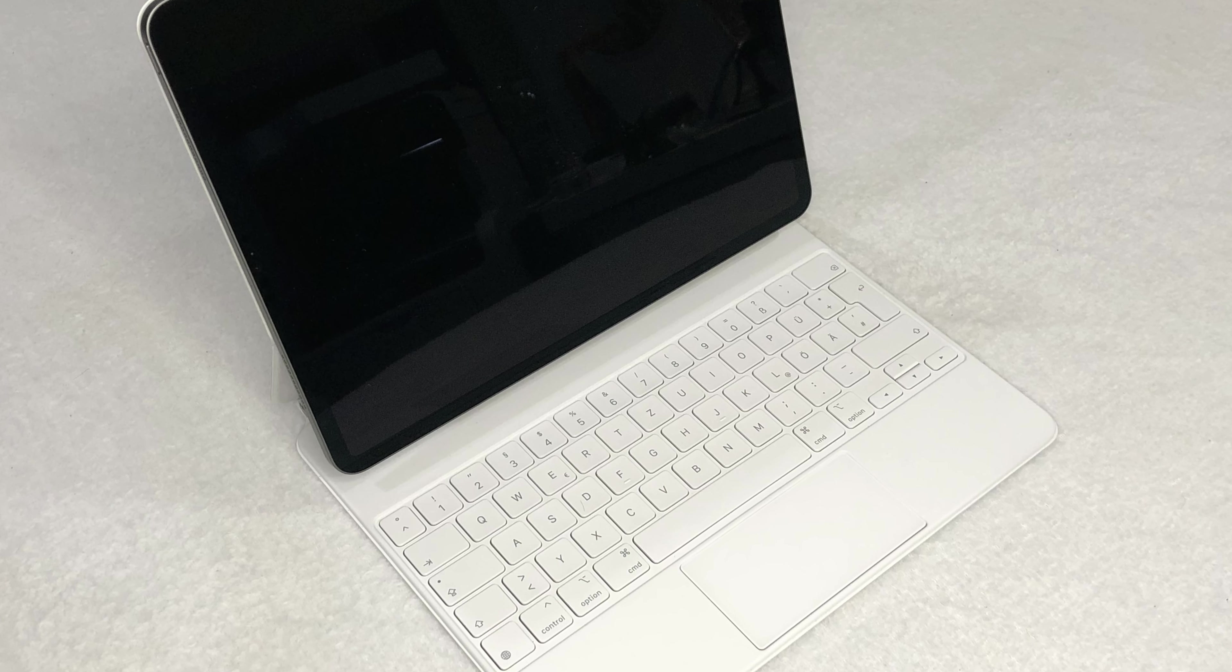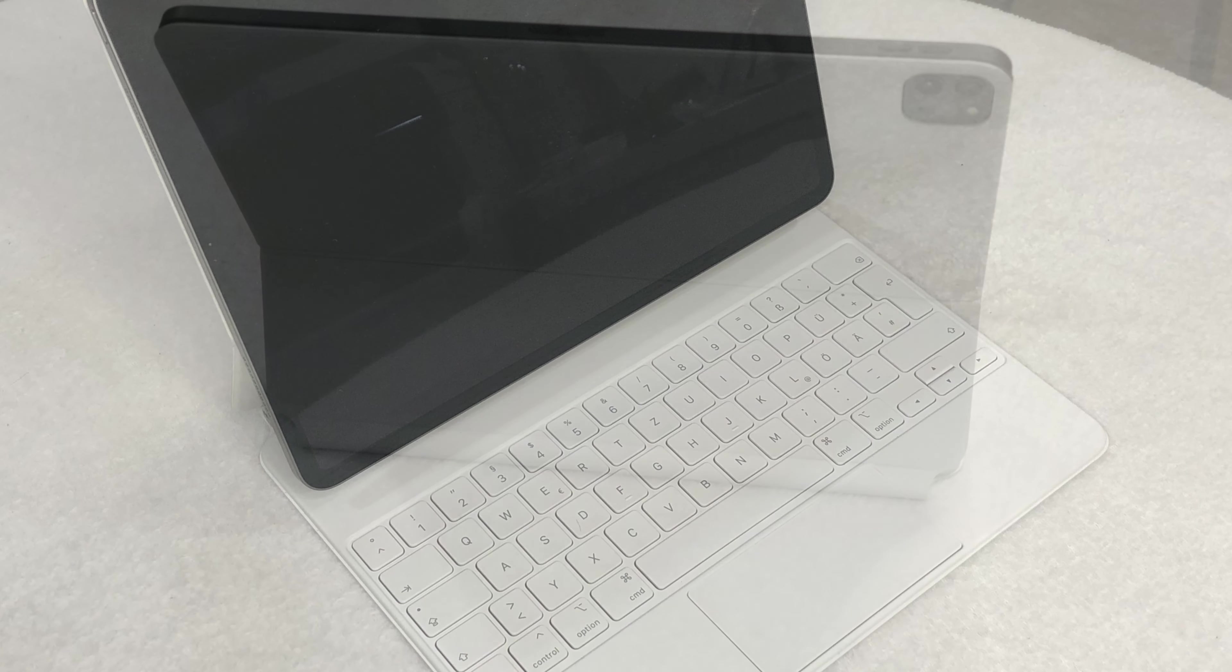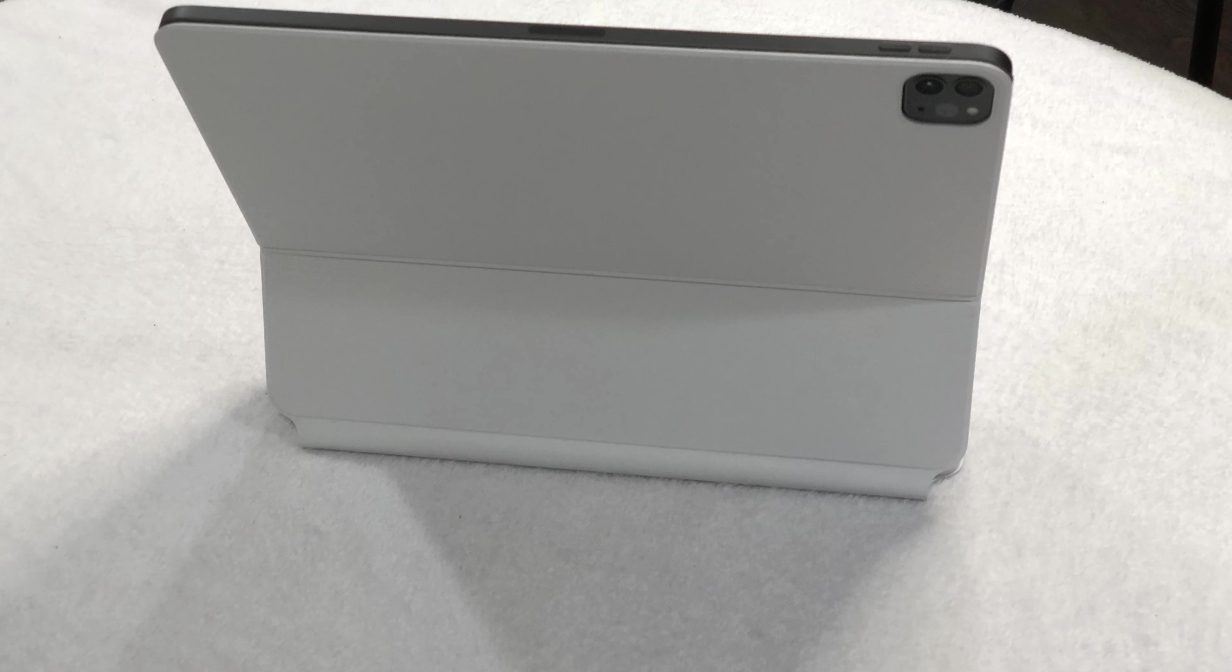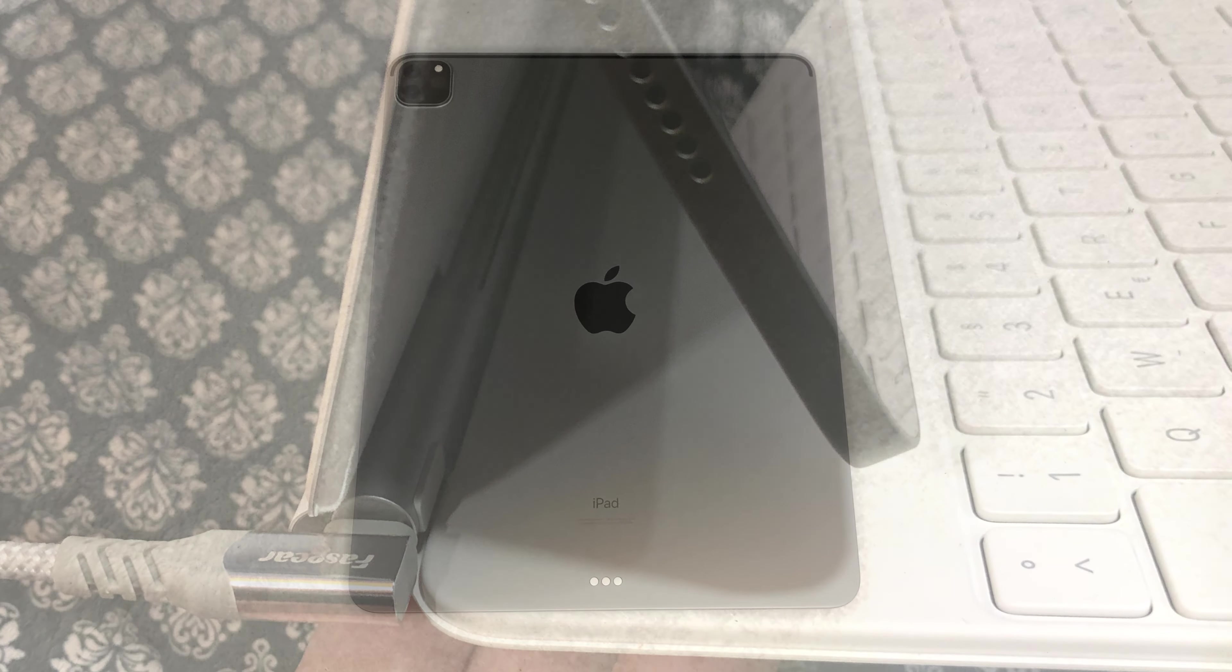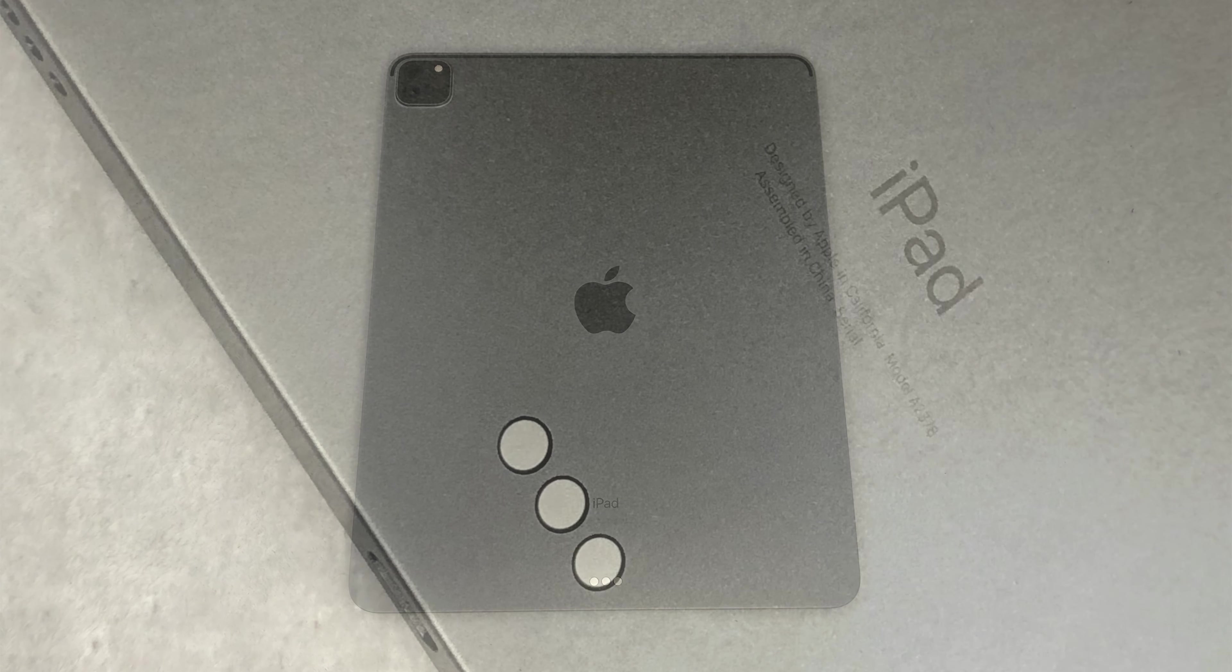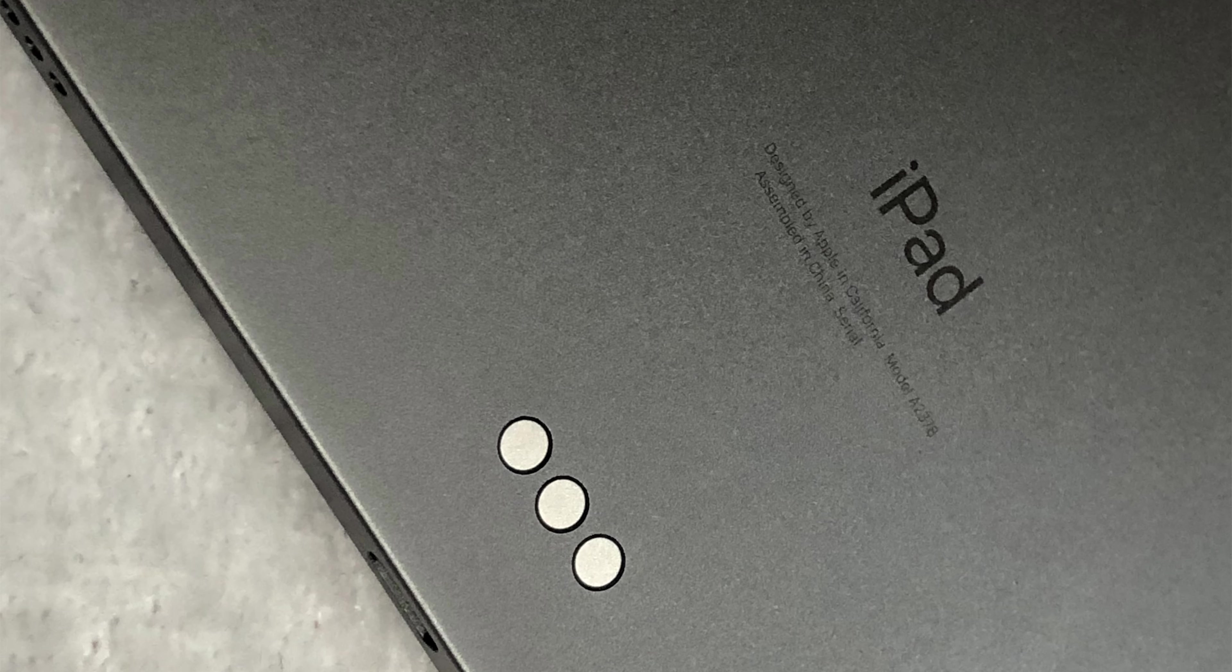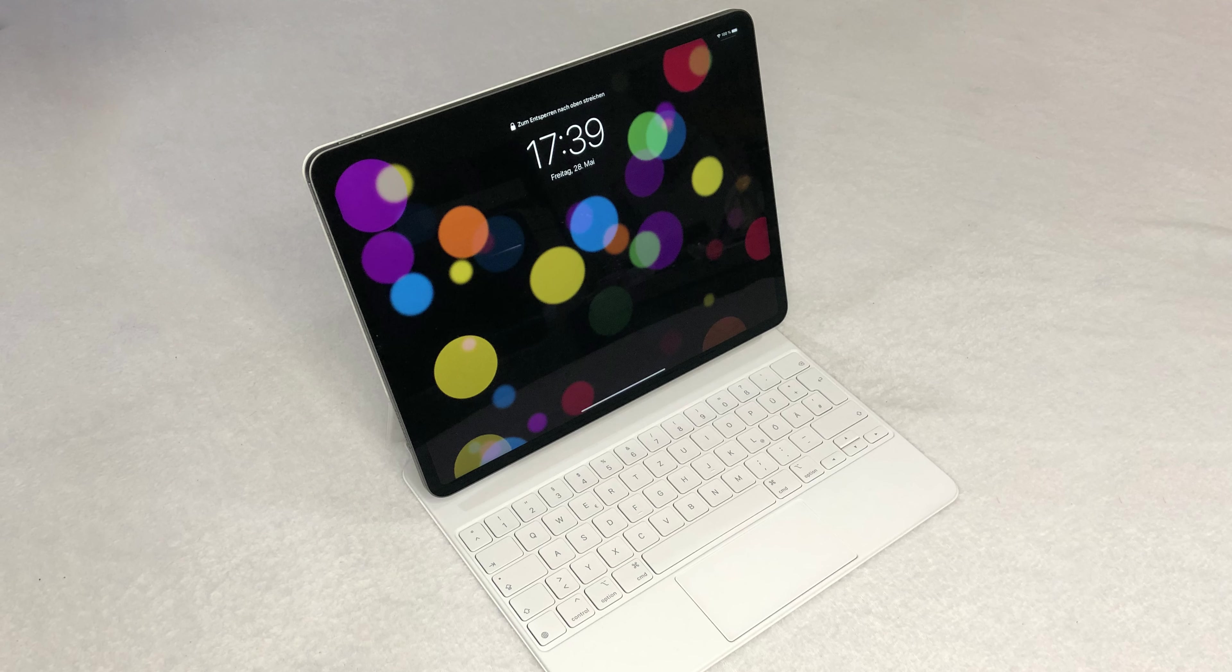The iPad Pro itself looks and feels absolutely stunning. Great build quality and the new mini-LED display is gorgeous. Don't pay attention to the clickbait videos out there claiming horrible blooming. I guarantee you that you are going to love this display. The darks are super deep and the colors and the brights are amazing.